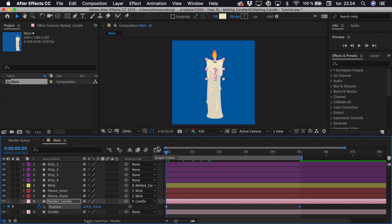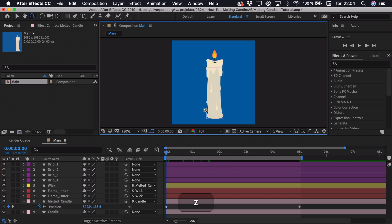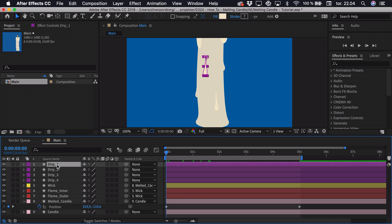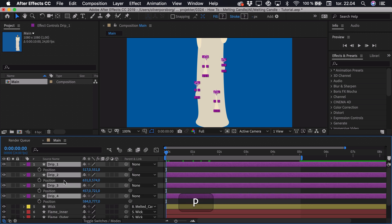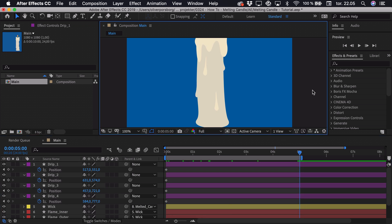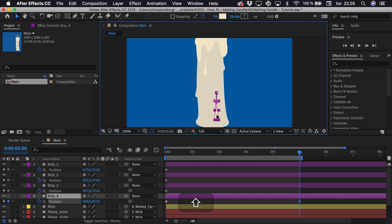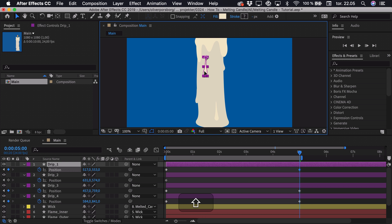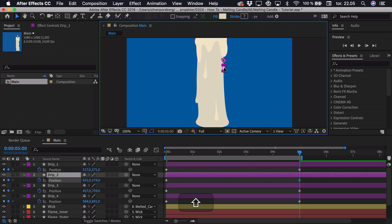Now I want to animate the position of some of these drips. I can zoom in a bit by pressing Z on the keyboard, select every single drip, and press P for position. I'll add a keyframe to the start, then go to the end. Here I want them to have different speeds, so I'll drag them individually — maybe this one doesn't move that much and this one moves a lot.